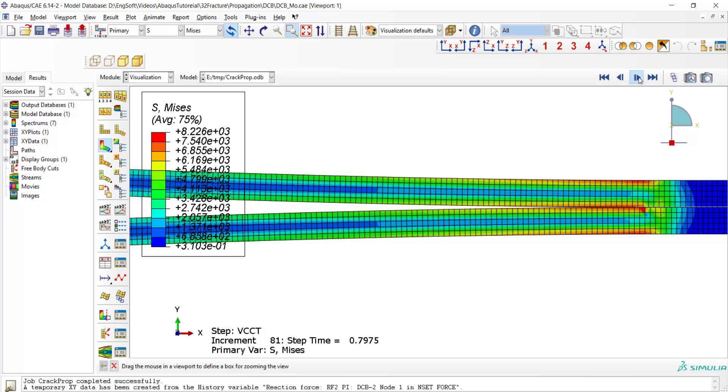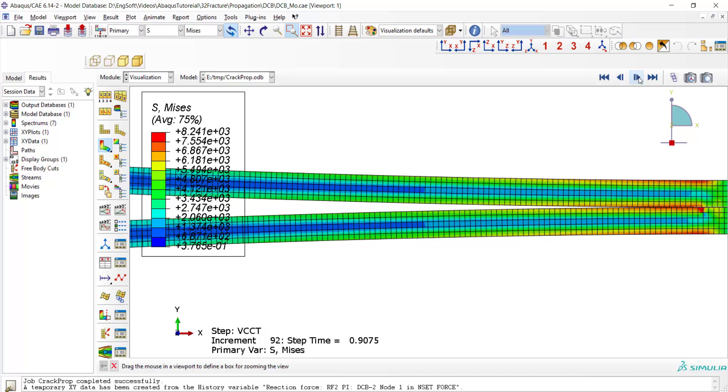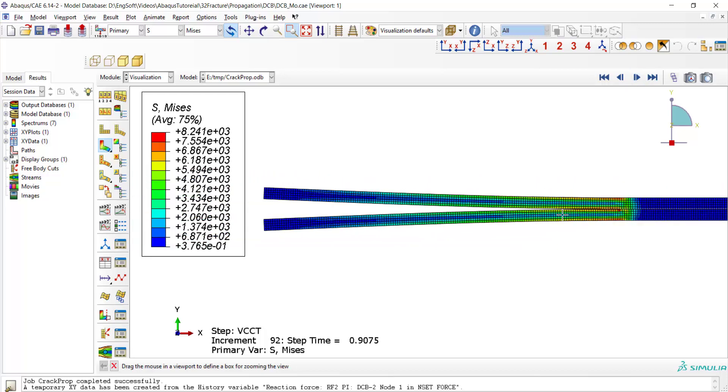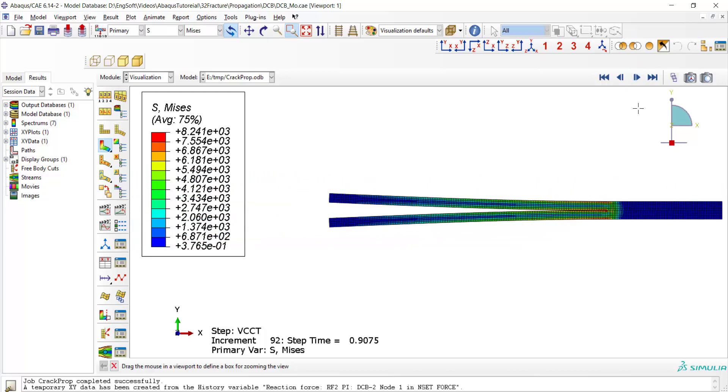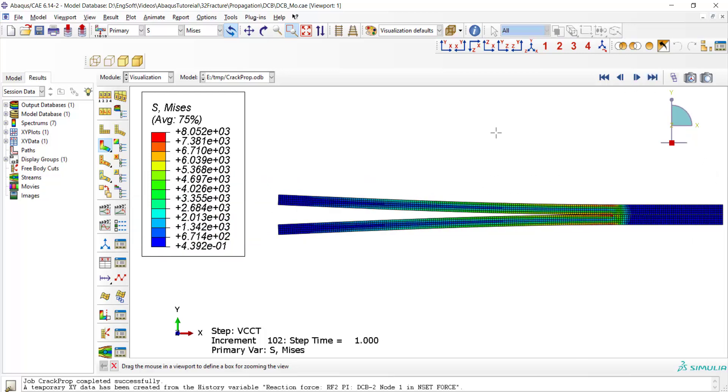And at the end of the simulation, the crack propagates up to this point. We also could plot the required force to open this crack.